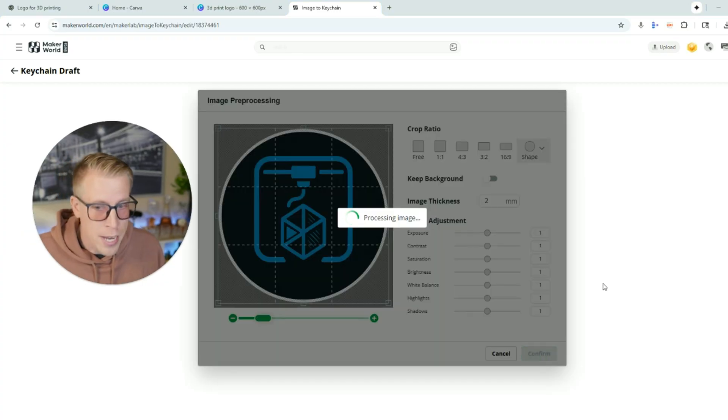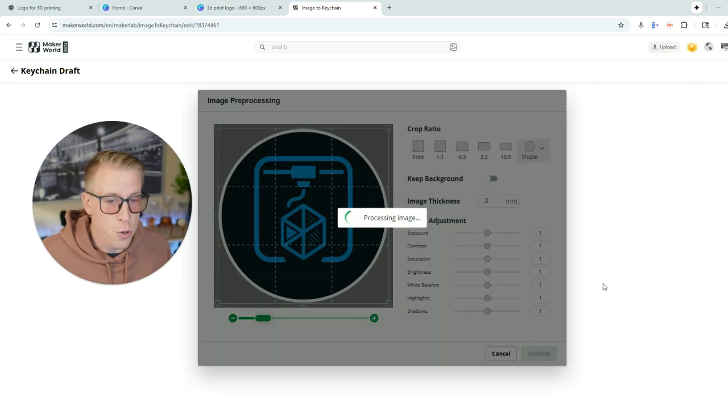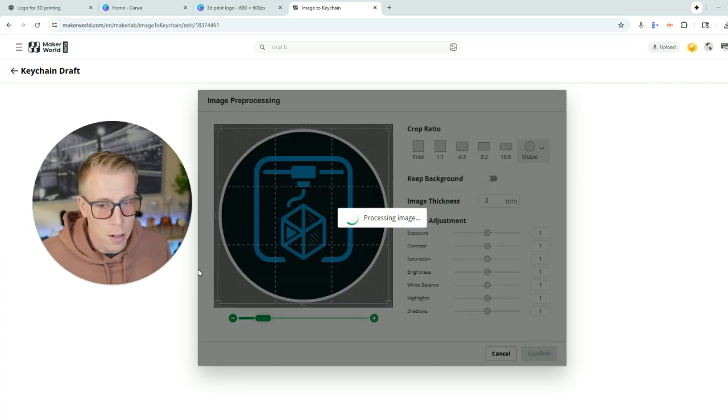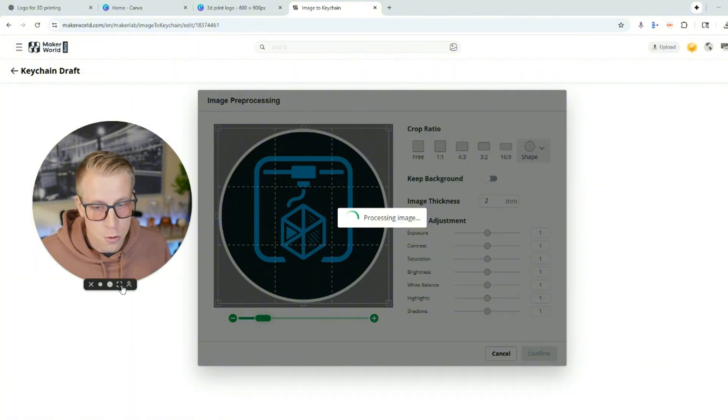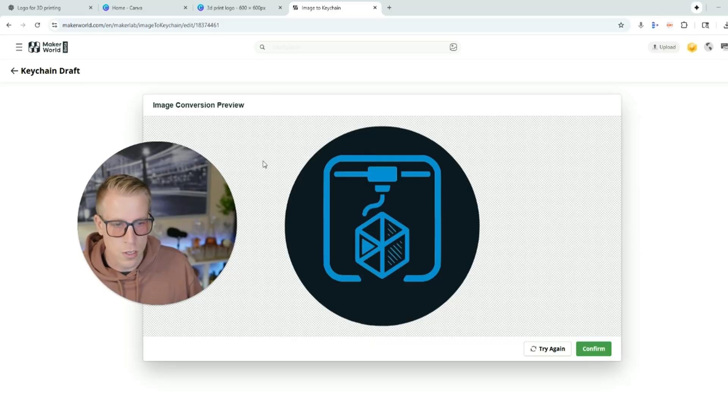This tool will take a minute or two to create your file. If you have a weak computer, you'll probably hear your CPU fans going crazy — it's essentially building a 3D model from your design, and it does a really good job. Just be patient. Once it's finished, click confirm.